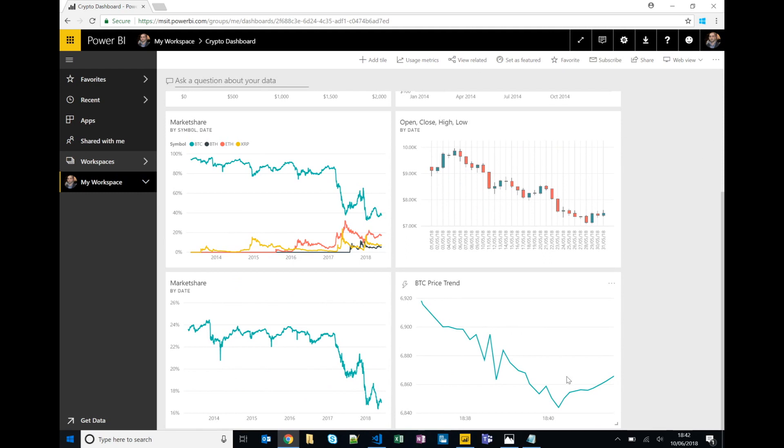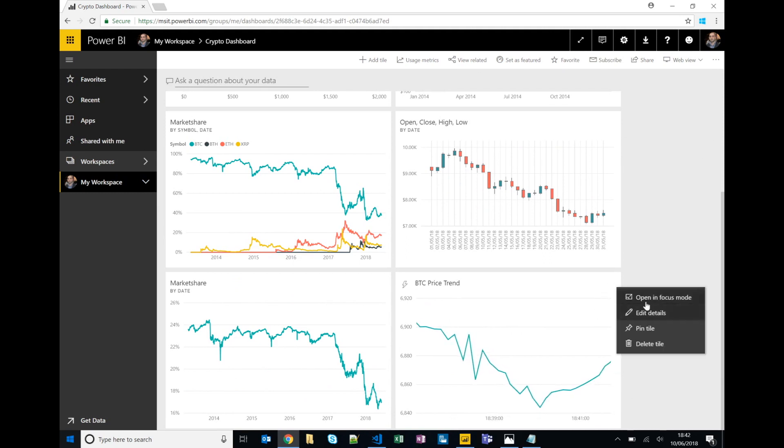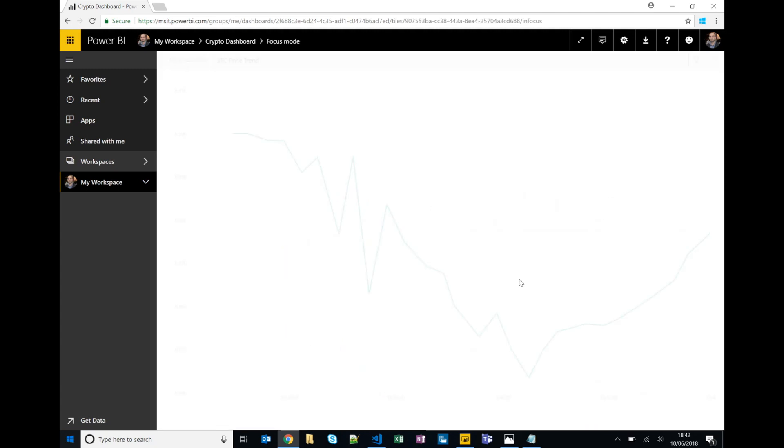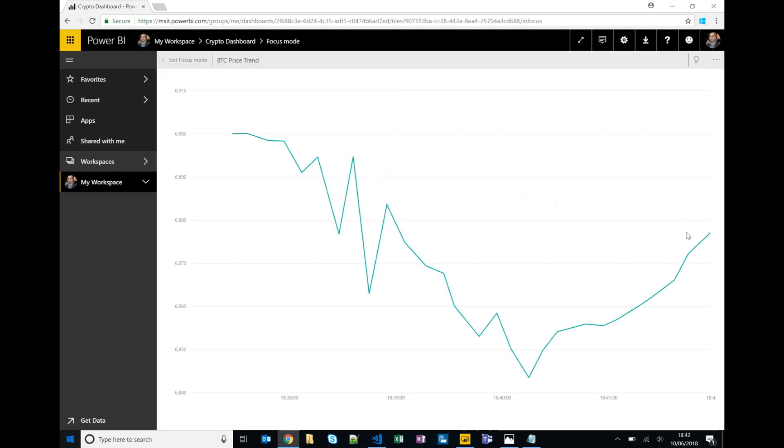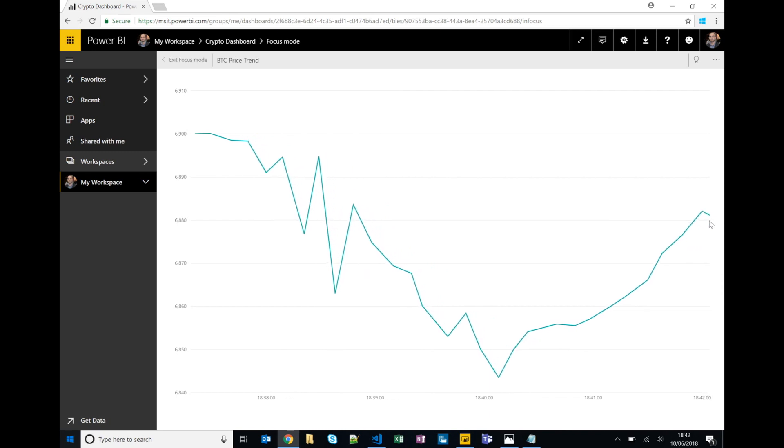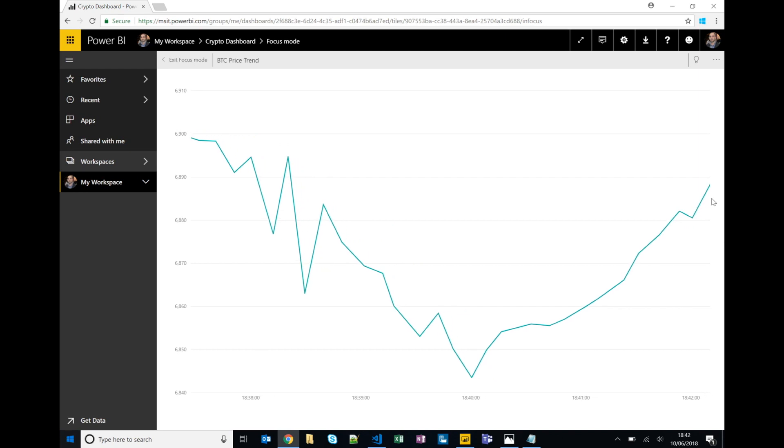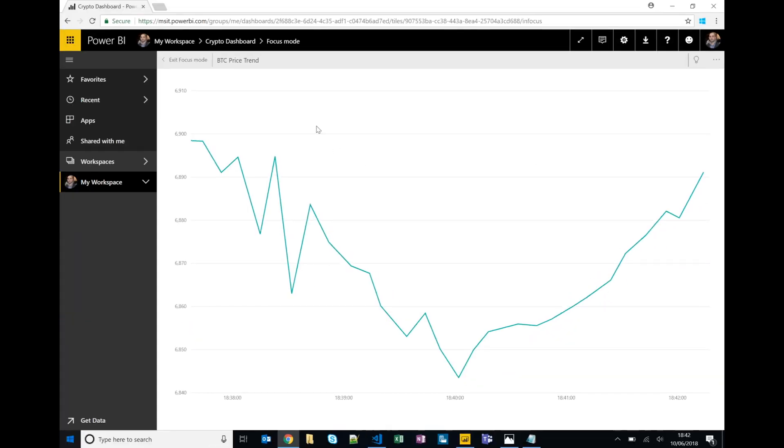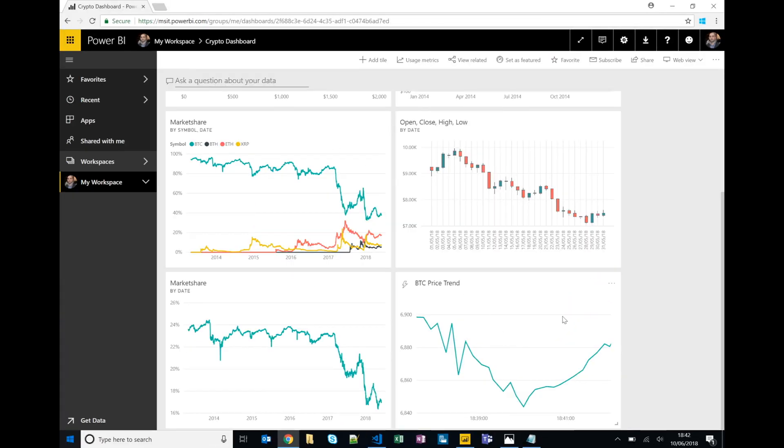And as the new data comes in we'll see it animate in real time on the chart. So we'll just wait for the, you can see the new data point. If we open focus mode just to get a better view as the data points come in, and so this particular streaming dataset is happening every 10 seconds but we're seeing the graph kind of redraw and animate as those new data points come in. Just wait for one more.